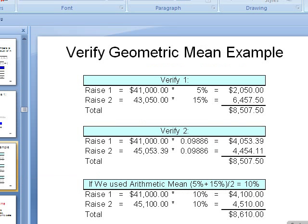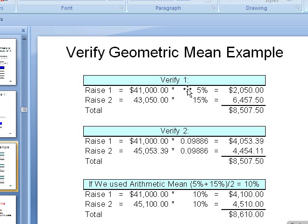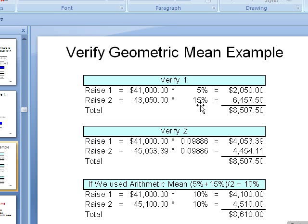Now let's look at it to verify that this geometric mean is more accurate. If you had 41,000 and the first year you got a 5% increase, there it is. You multiply those two, you get that. The second year you take the amount, that's the original amount plus this, times 15%. And you get that. You add them all up, boom, there it is.